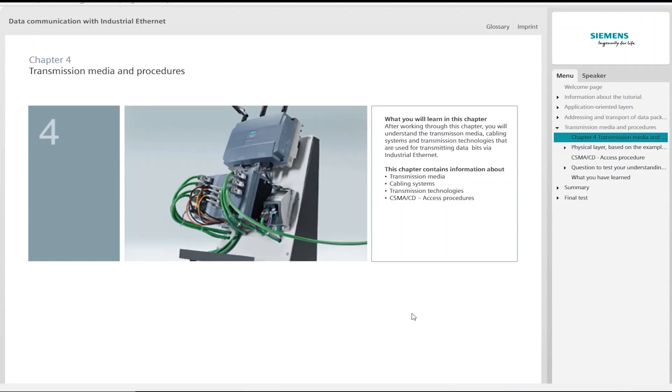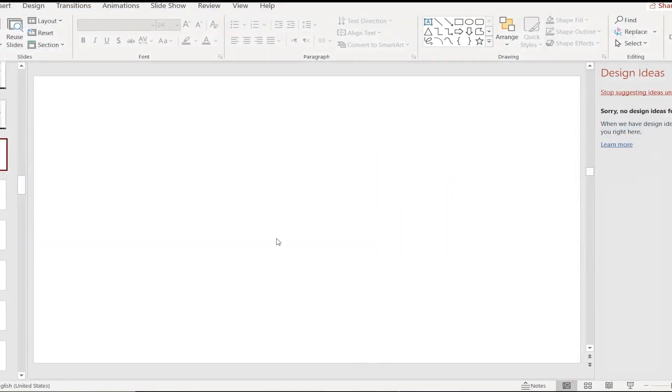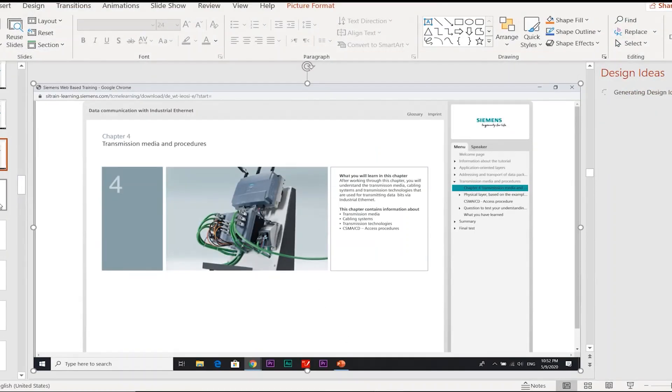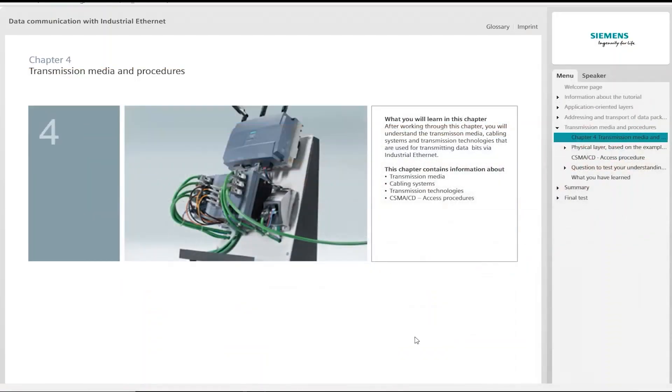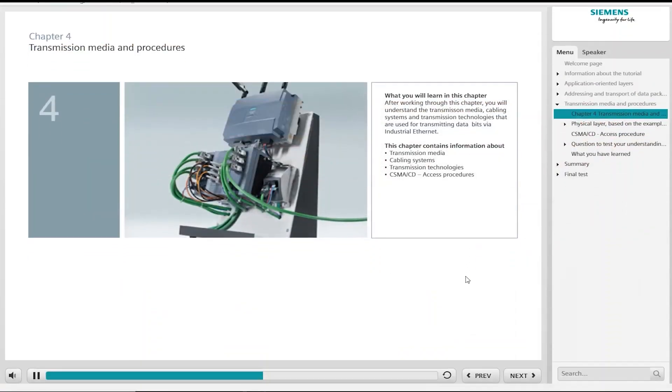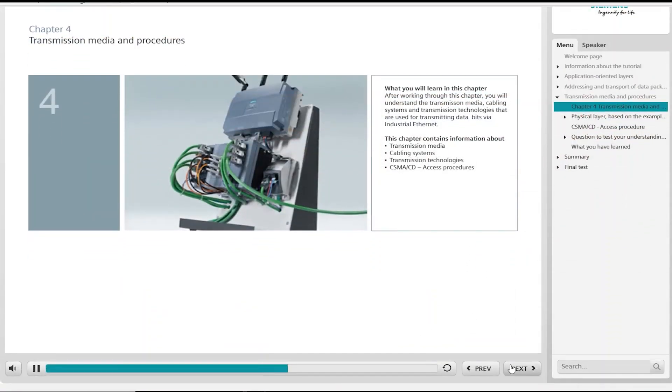You will learn about the lowest layer of the ISO OSI model, the physical layer. This includes the transmission media, cabling systems,